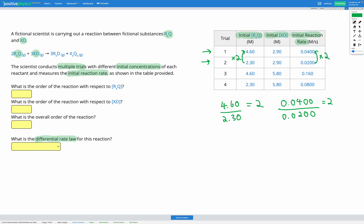I found that when we doubled the concentration of R3Q going from trial 2 to trial 1, we also doubled the initial rate of reaction. So when R3Q multiplies by 2, the rate also multiplies by 2. That tells me this is a first-order reaction with respect to R3Q. In our rate law equation, that looks like rate equals K times [R3Q] to the power of 1. So we've got first order with respect to R3Q.